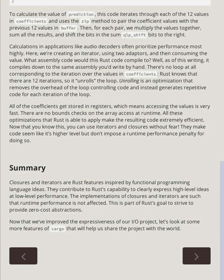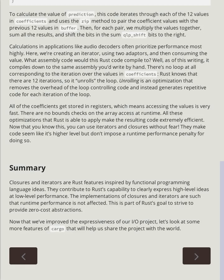All of the coefficients get stored in registers, which means accessing the values is very fast. There are no bounds checks on the array access at runtime. All these optimizations that Rust is able to apply make the resulting code extremely efficient. Now that you know this, you can use iterators and closures without fear. They make code seem like it's higher level but don't impose a runtime performance penalty for doing so.